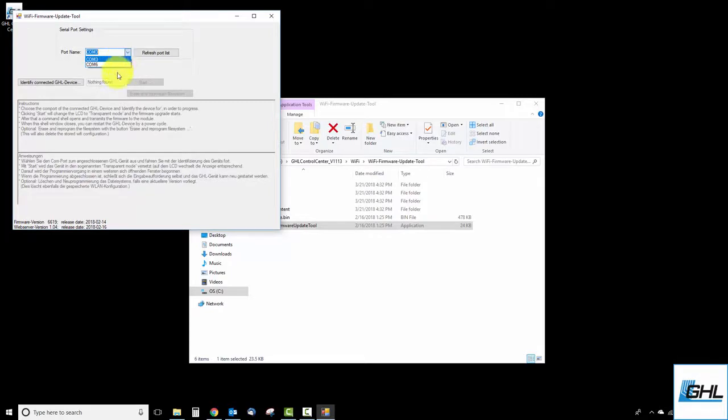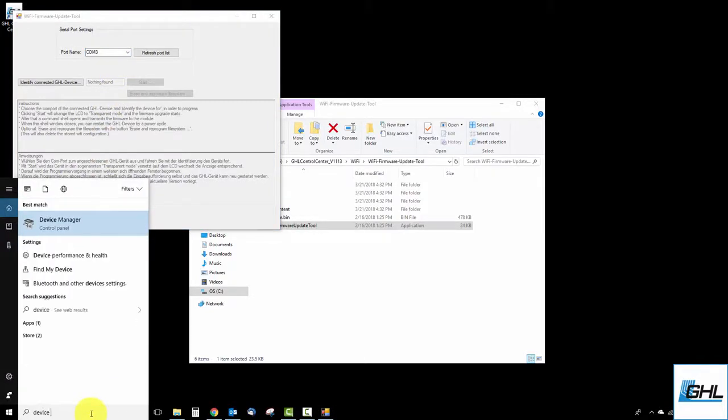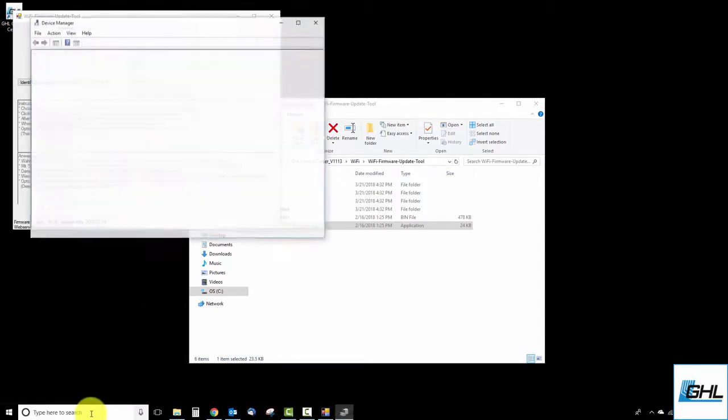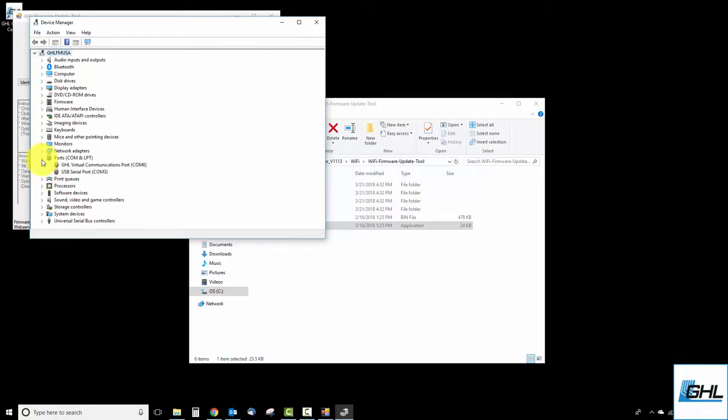To do that, type in Device Manager into the Windows search bar and press Enter. Take a look at the ports COM and LPT category and click on the right pointing arrow. You'll then see the GHL driver listed with the COM number beside it. The COM number you see on your screen is what you'll need to select in the Update tool.